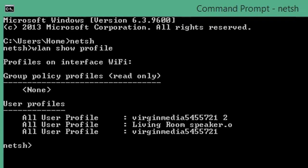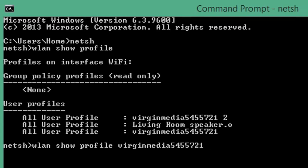Then we're going to type again wlan show profile. This time we're going to add the name of the Wi-Fi network that we want to show the password for. This one will be virginmedia5455721.